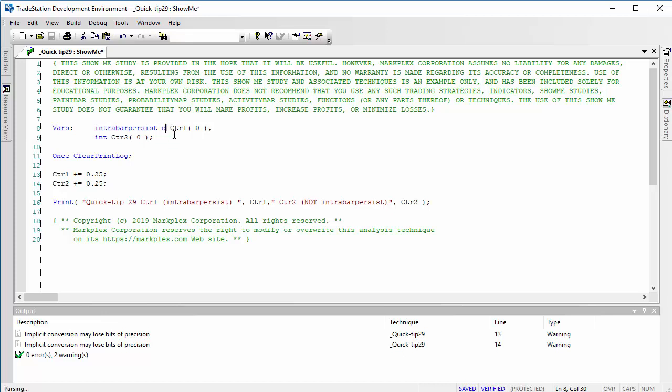So if I just go ahead and change this to double in each case.